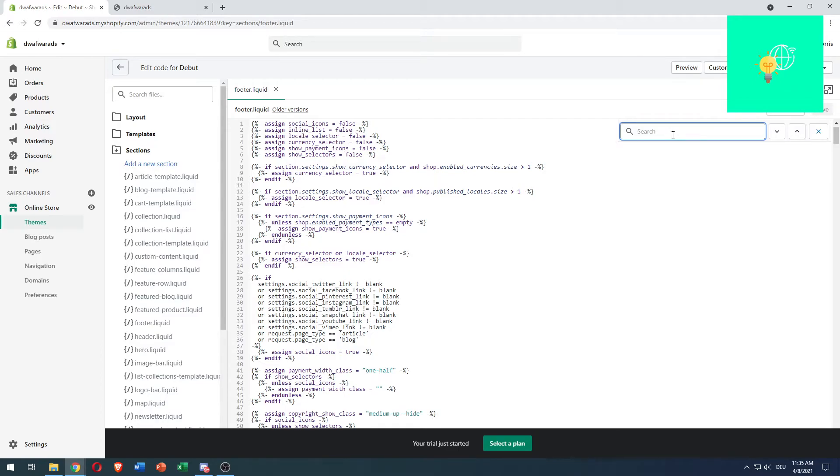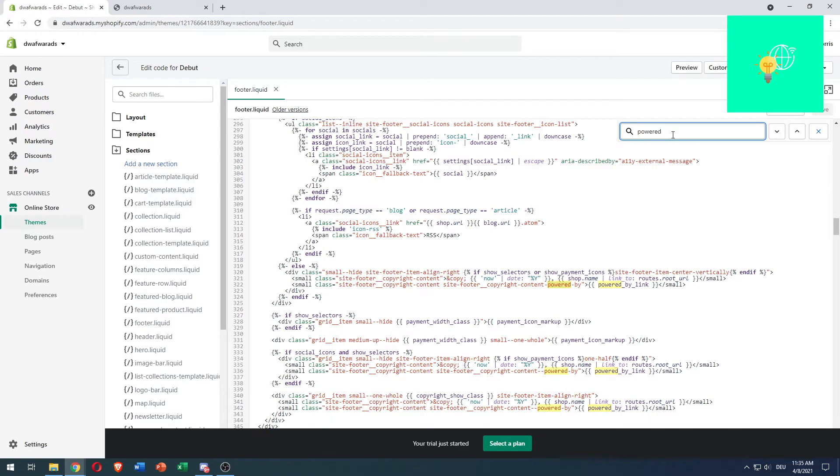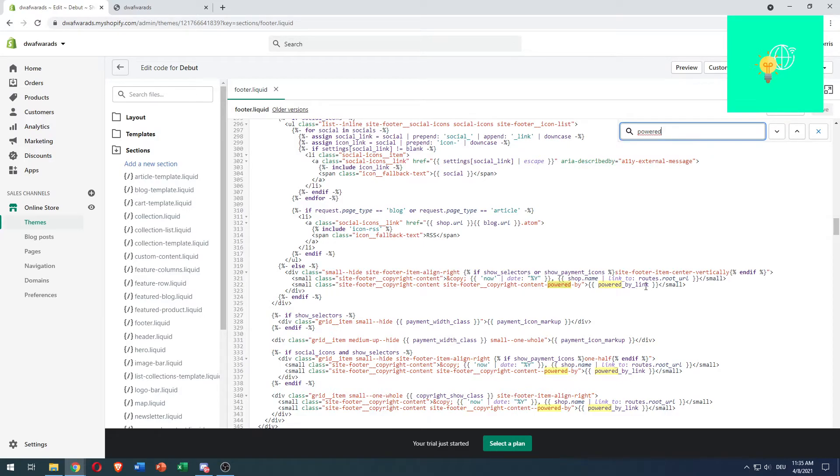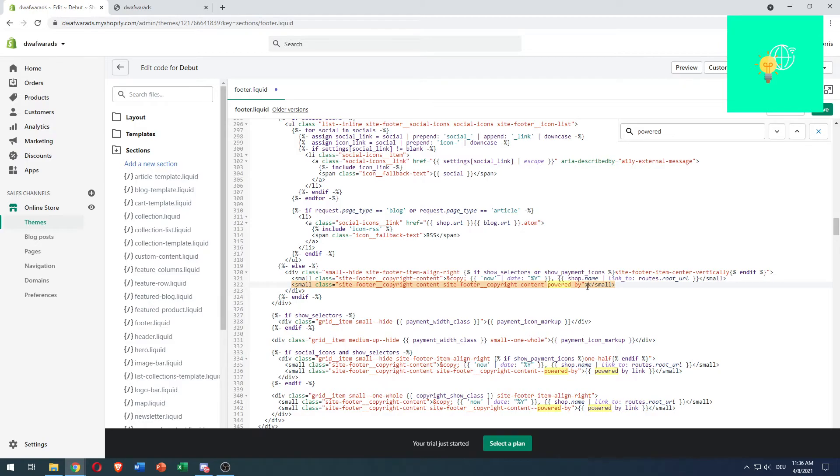Now you want to search for 'powered.' The first thing that pops up—there are several, but the first thing over here is copyrighted content, 'powered by,' and then there's 'powered by link.' In order to remove the 'Powered by Shopify,' you want to remove these curly brackets—all of them, the two open ones and the two closing ones. Backspace so you remove this and the greater than and less than tags. Then hit Save.